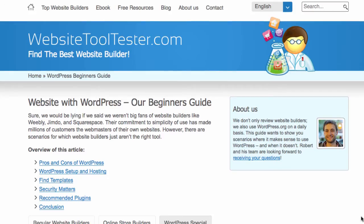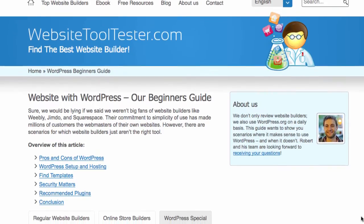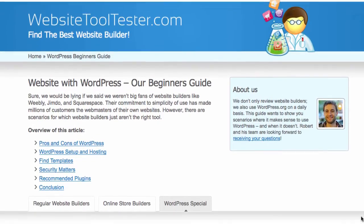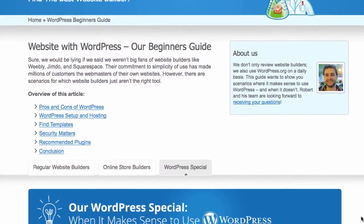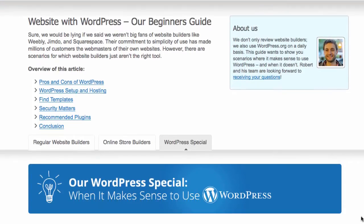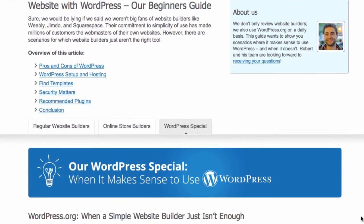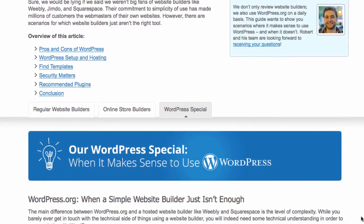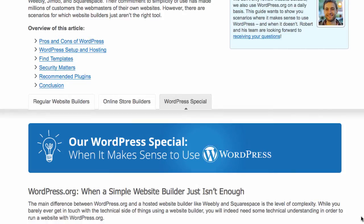Hello, and welcome to this Website Tooltester tutorial. By the end of this video, we'll have a hosting account ready and a WordPress website installed. I'll guide you through every step. It's all very easy, as you'll see.